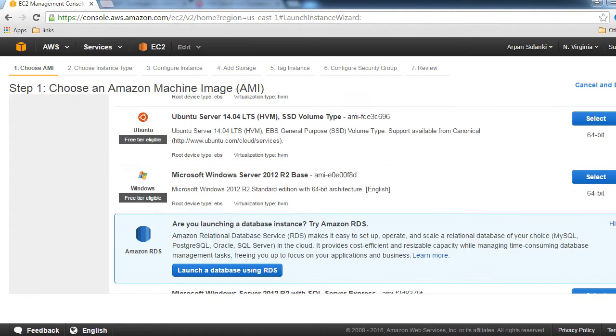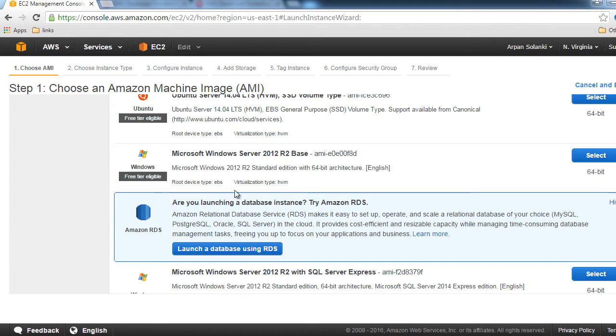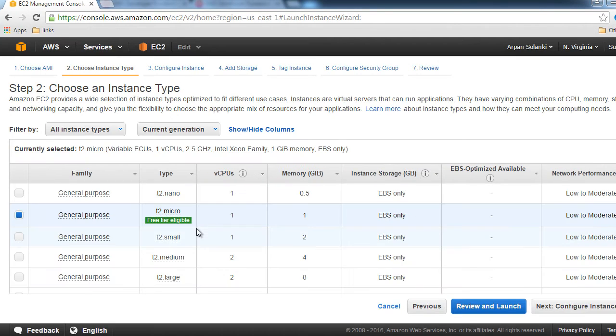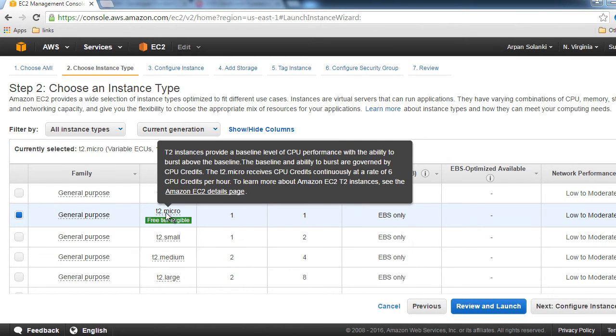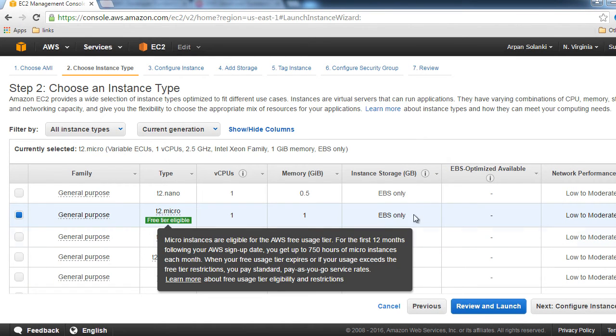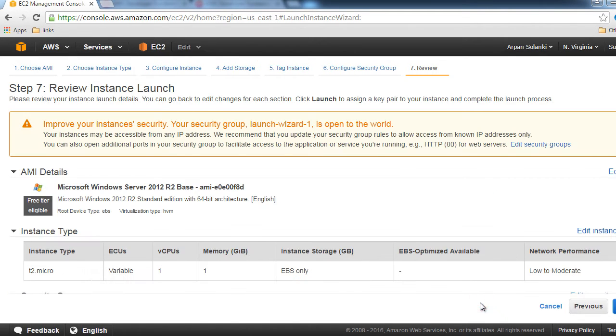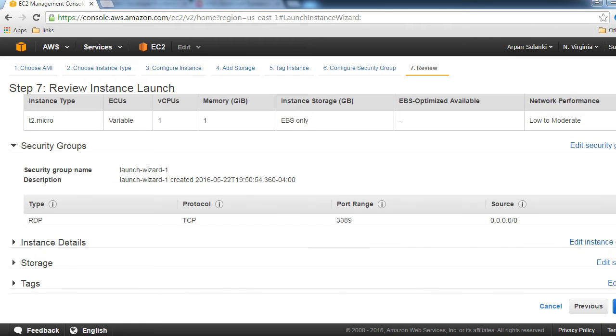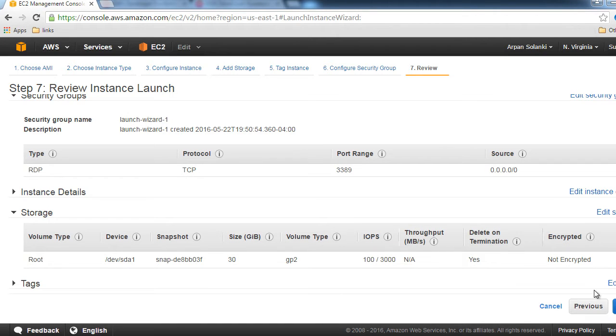When we scroll down, let's select a Windows-based server. As you can see, the root device type is EBS, so let's select this one. Let's go with t2.micro because it's free tier eligible. Let's review and launch. We're not going to change anything—let's just look at the storage.